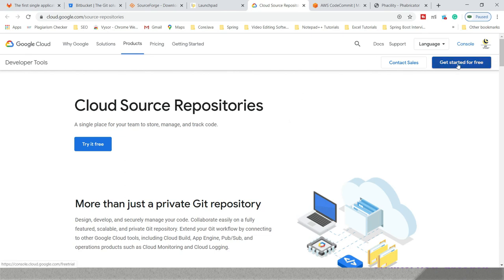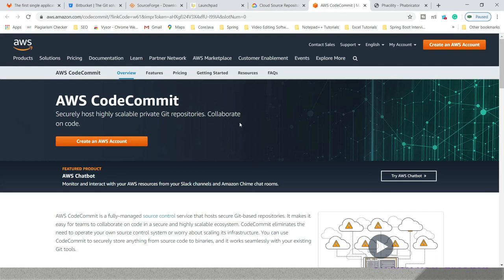Then we have AWS CodeCommit. This is provided by Amazon. Here also, you can create a trial account and start working on this.